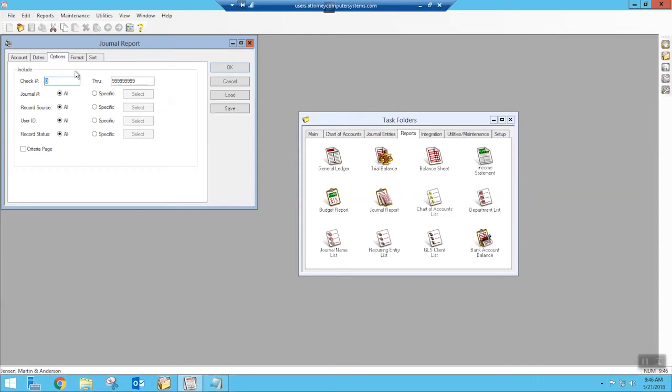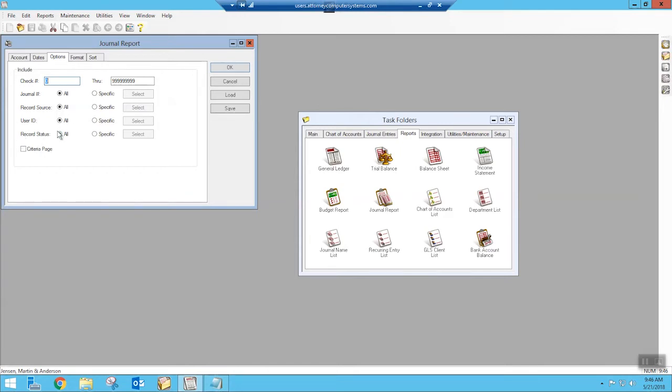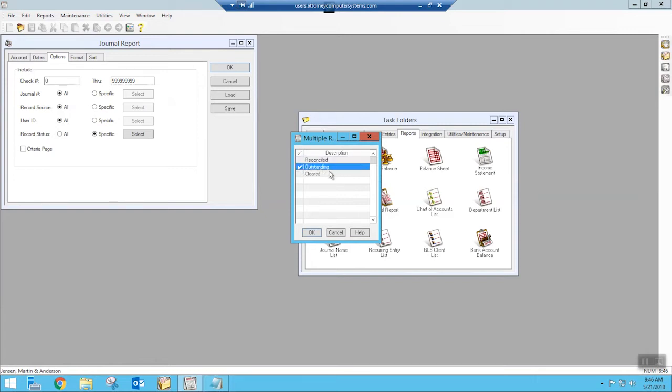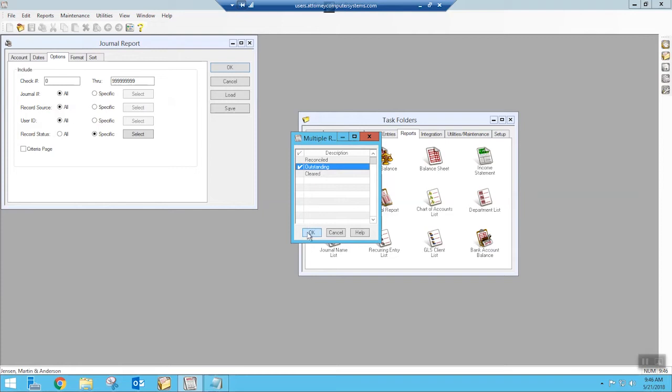Now, on the options tab, this is where we start to find those restrictions. I just want my outstanding items. To do that, we're going to worry about the record status. We're going to change that. When we click on specific, it lets us decide what do we want to see. I'm going to just say, show me the outstanding. Then OK.